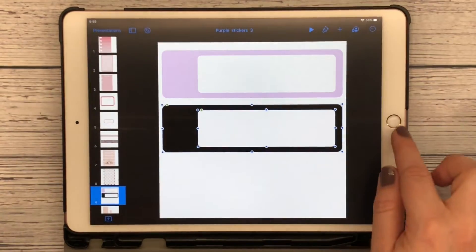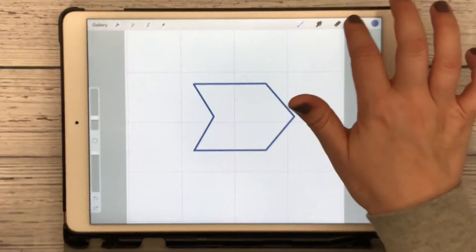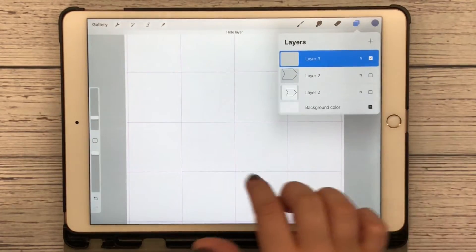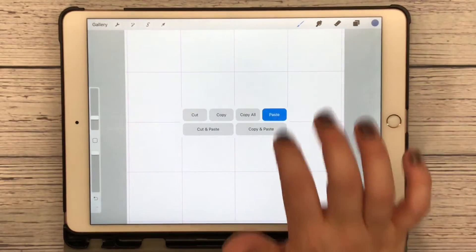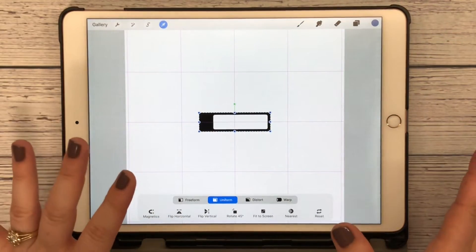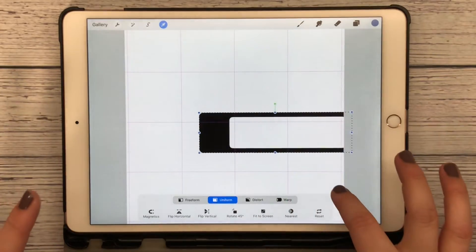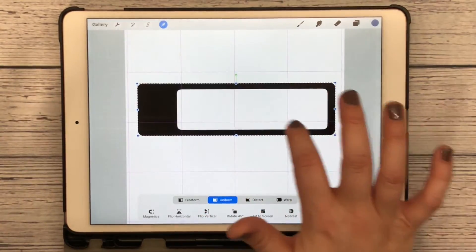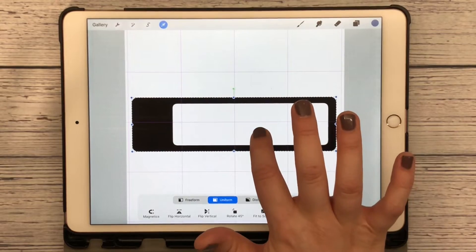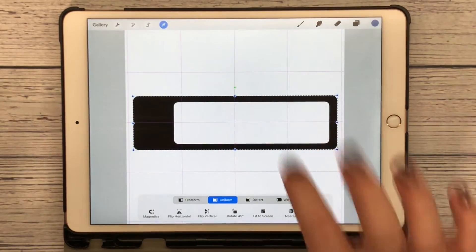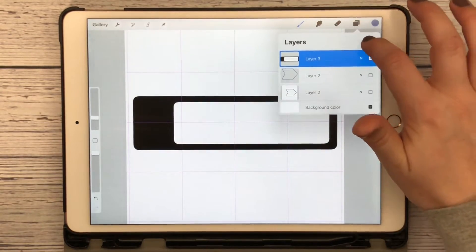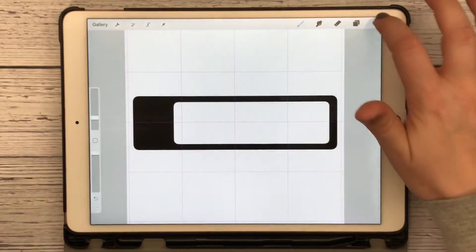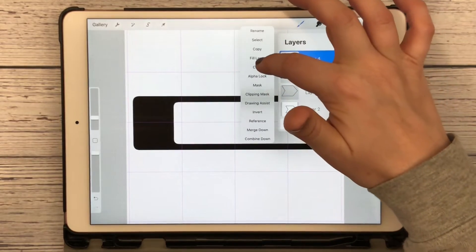Jump back over to Procreate, I can add another layer, swipe down with three fingers, hit Paste. There is my image that I just took from Keynote. I'm going to increase the size and center it the best that I can. We are going to fill this layer, bring that under.